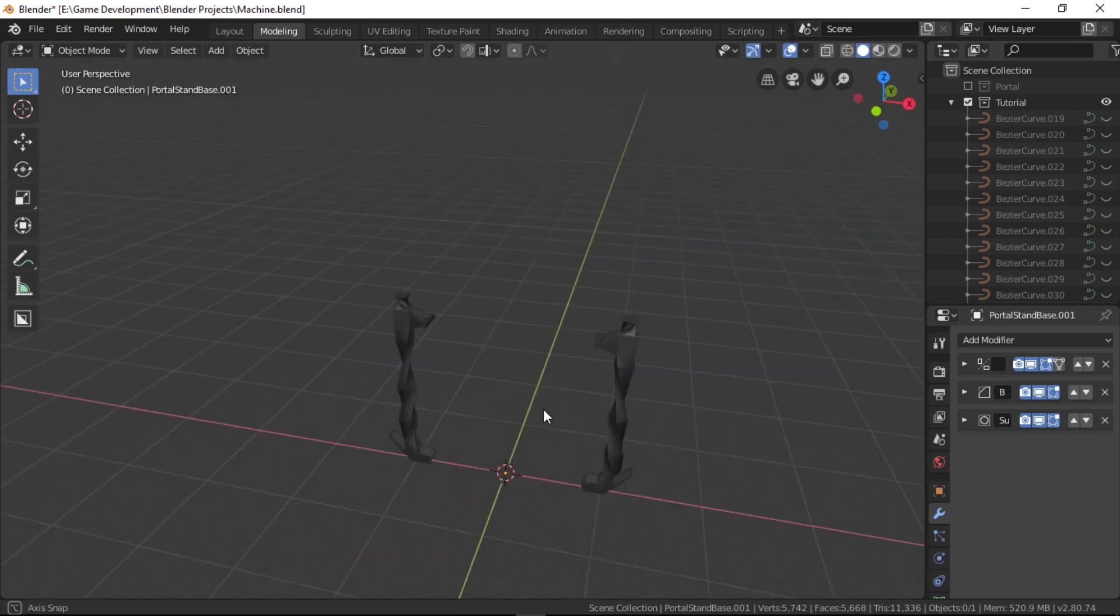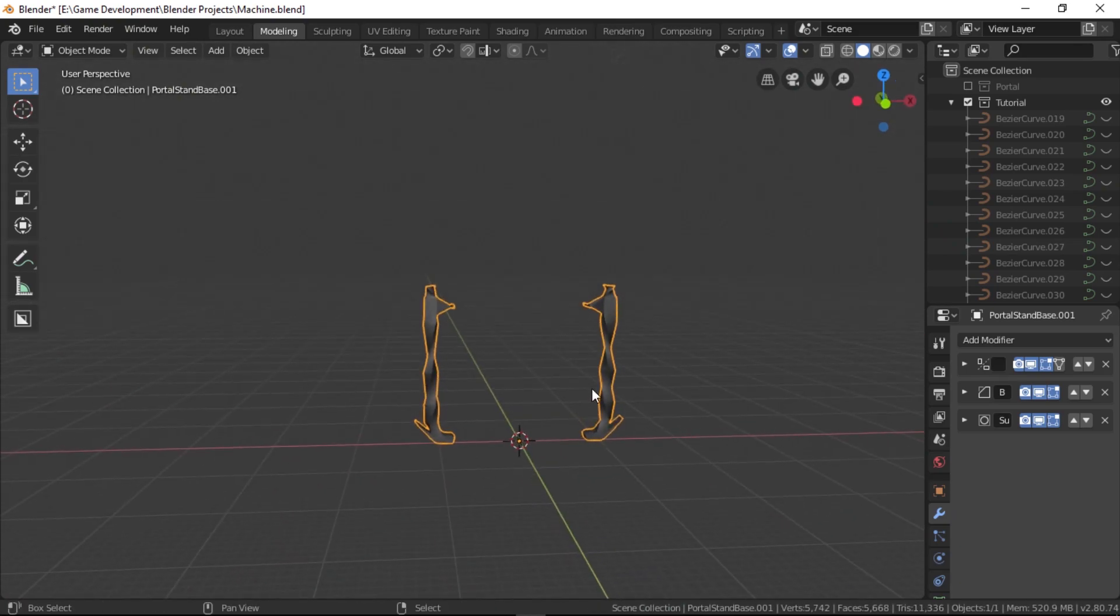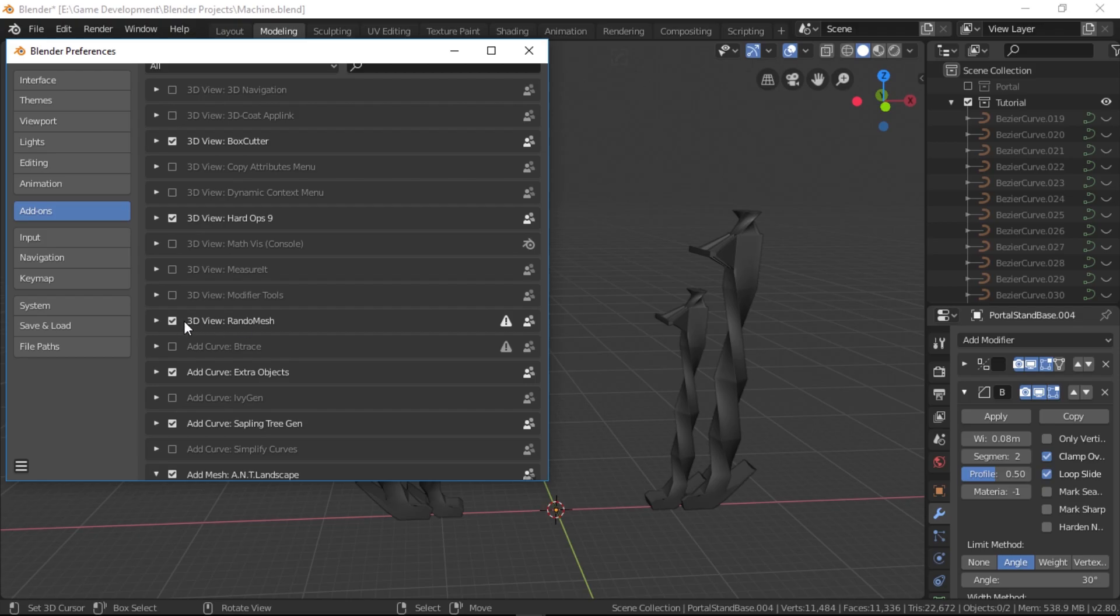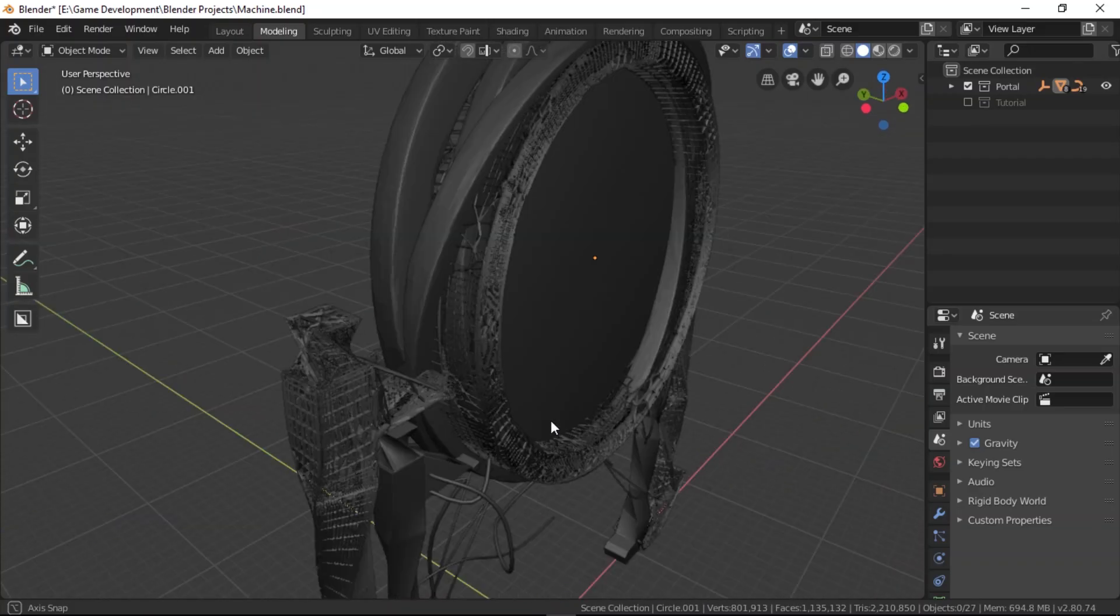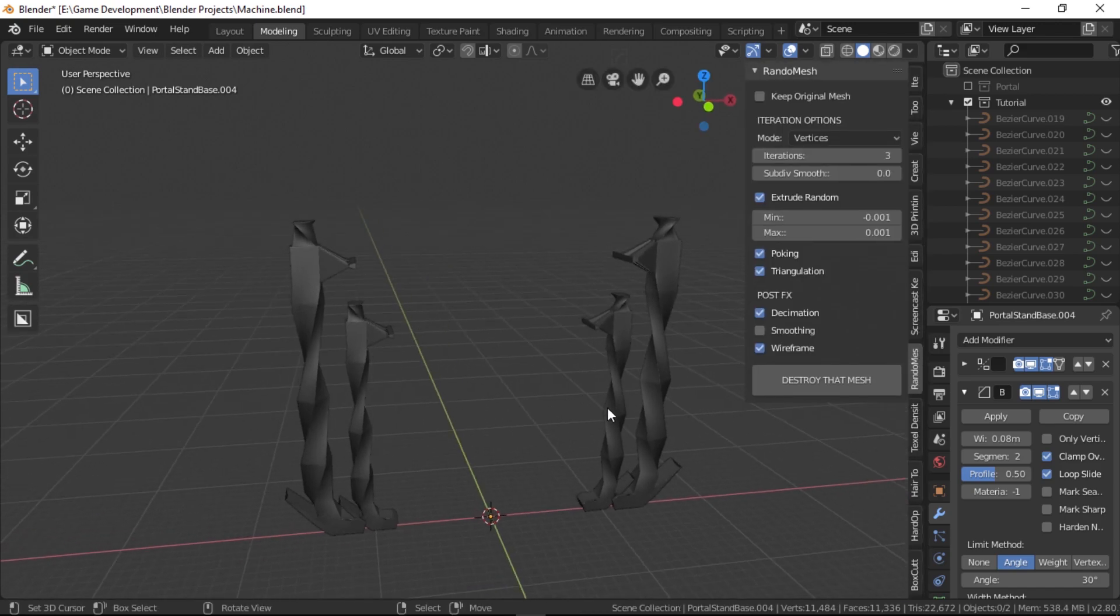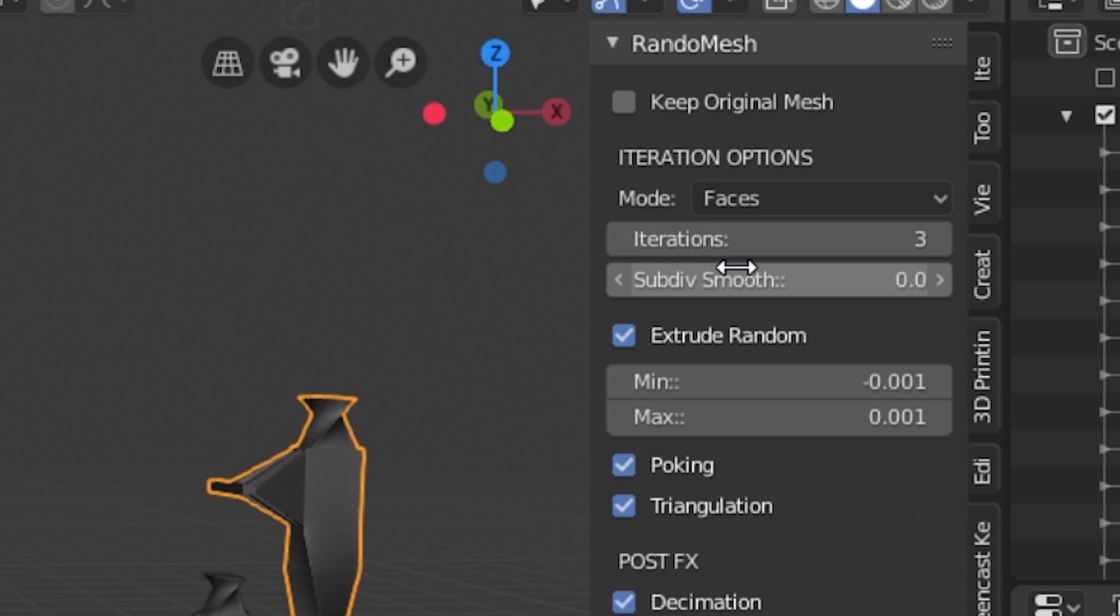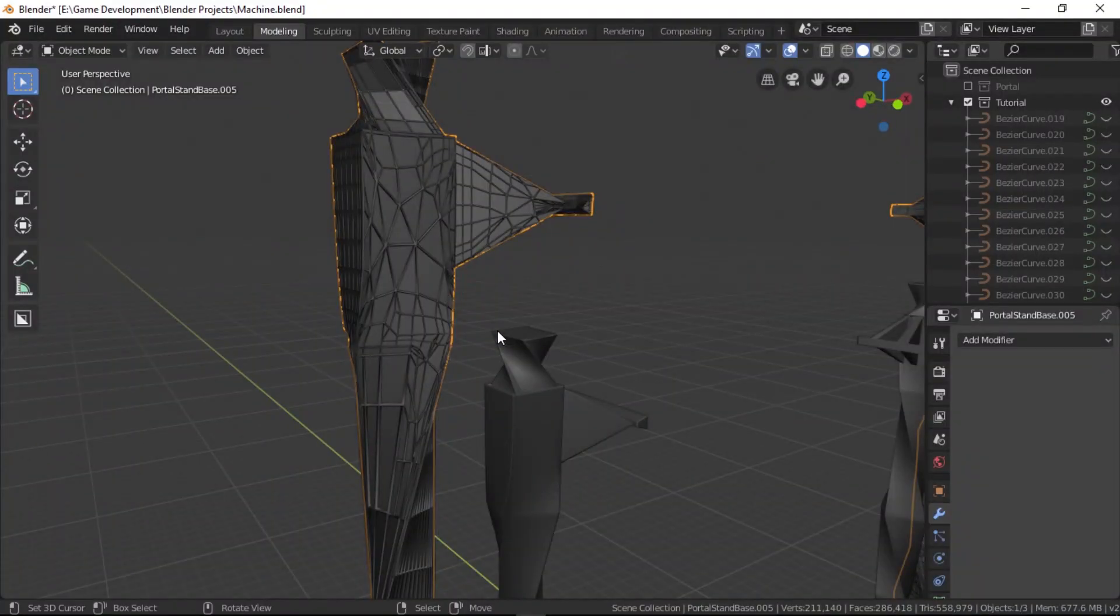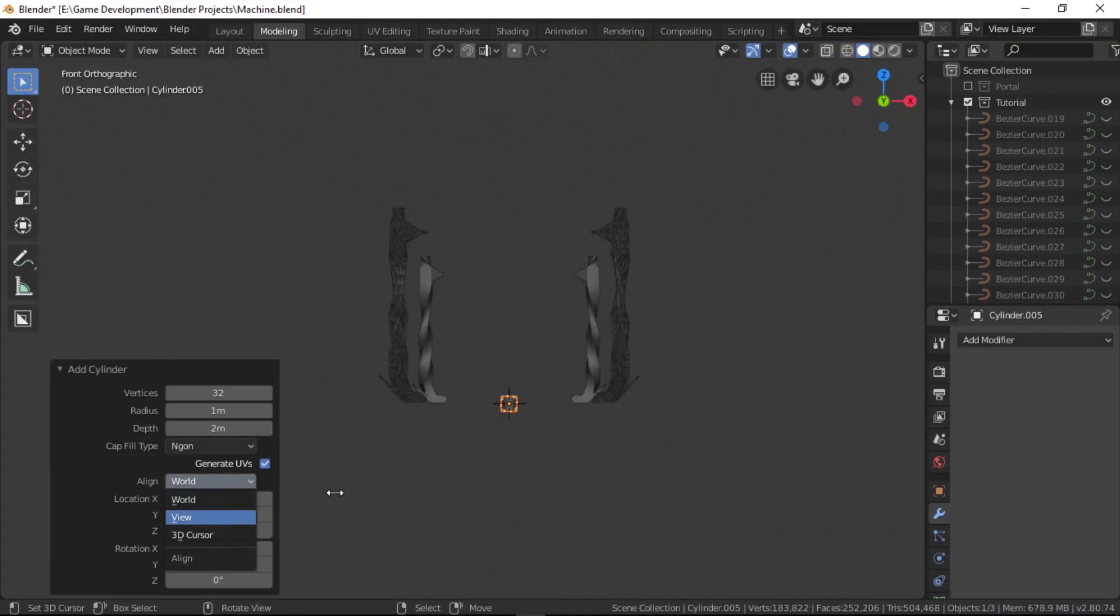That was the main design for the pillar. Let's duplicate this pillar and scale it up a bit like this. I used an add-on called Random Mesh to destroy this pillar and get this wireframed look. I'll leave the link in the description if you want to use it for your project. I basically set the mode to faces and iterations to about 3 with all the checkboxes ticked except for keep original mesh, and it destroyed that mesh.